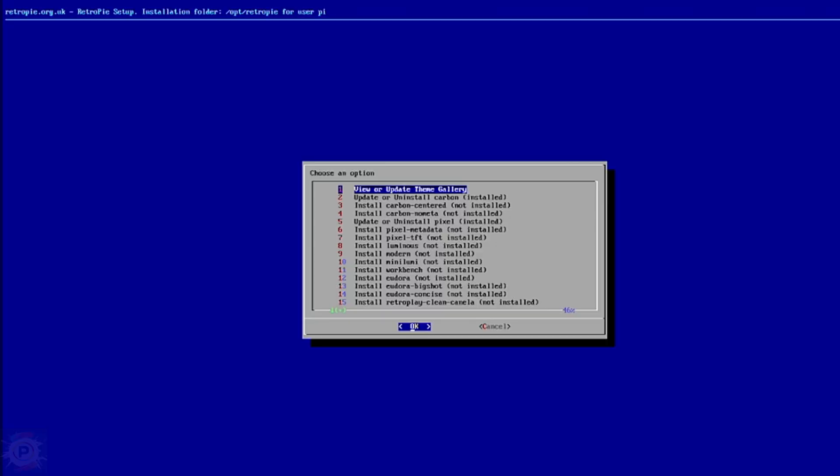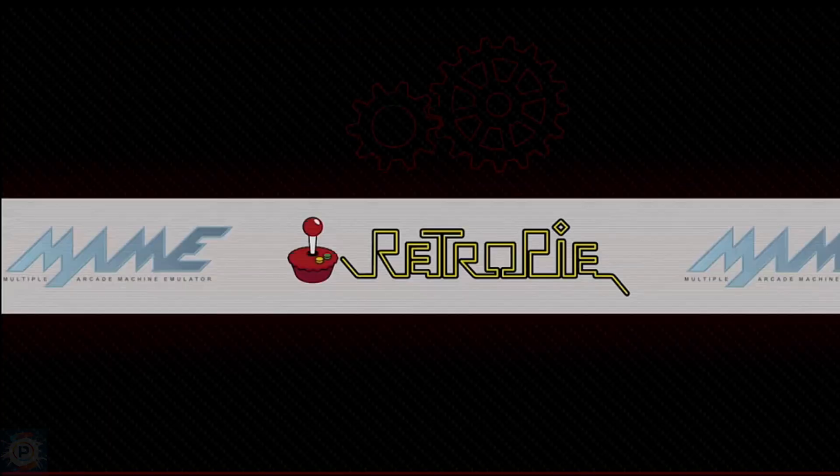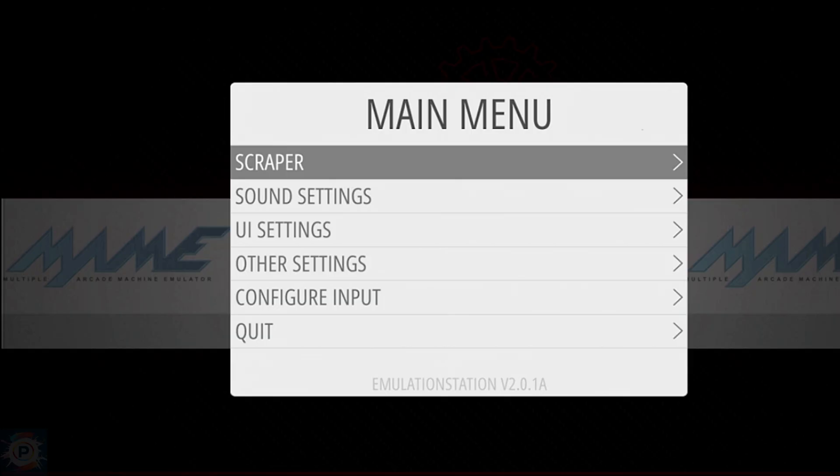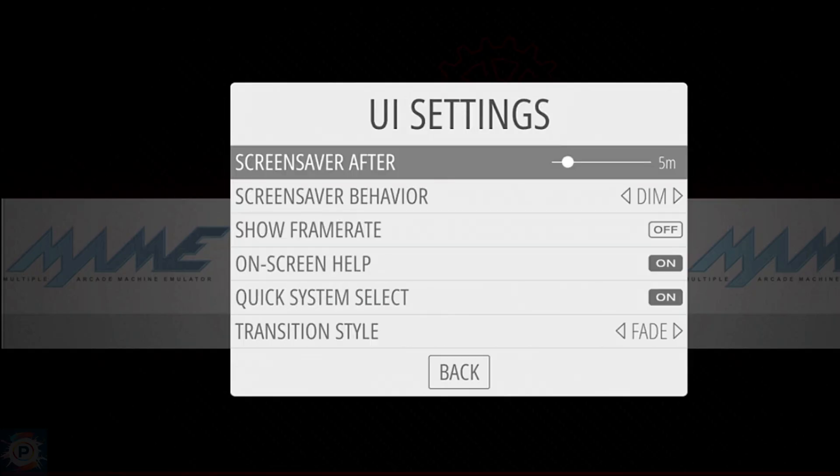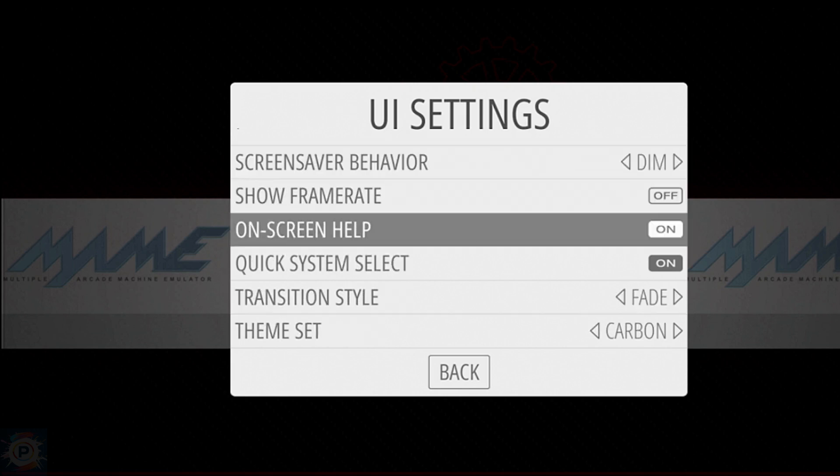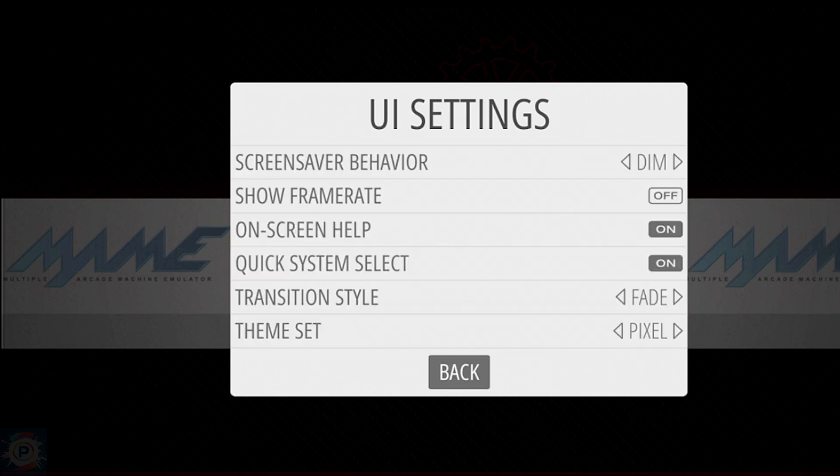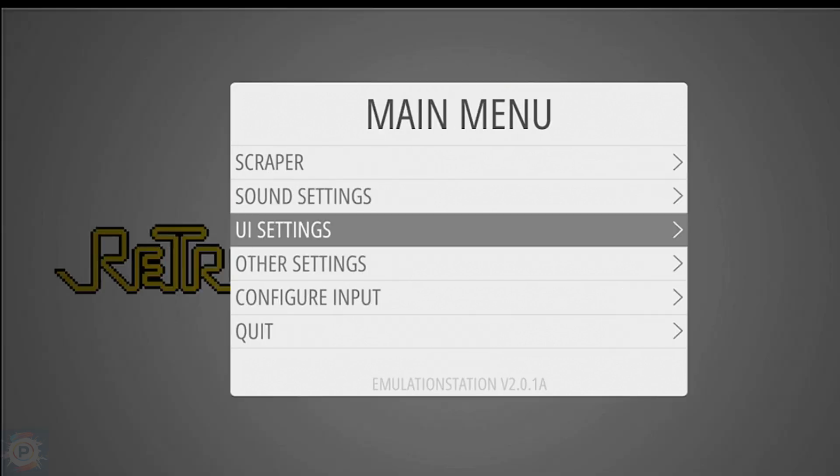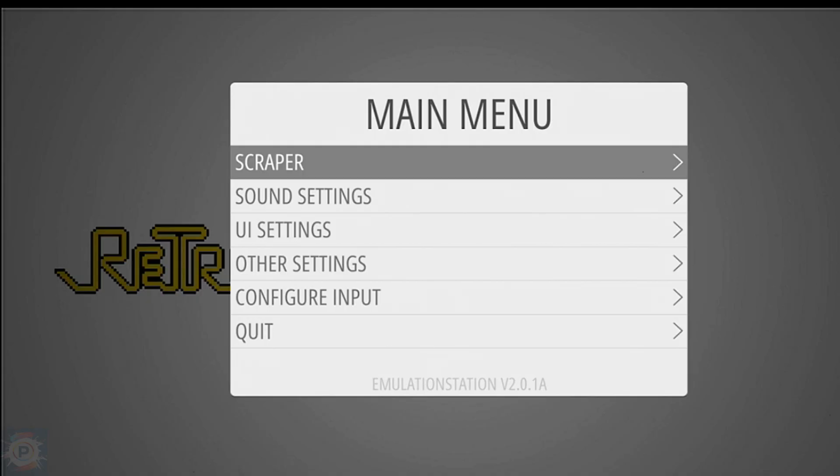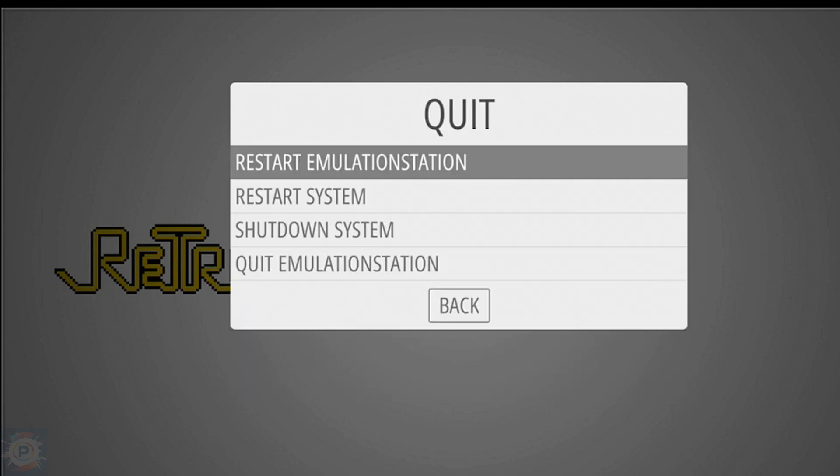To apply the theme, press Start to access the menu, then choose UI Settings, and scroll all the way down to the bottom. Select Theme Set and scroll left or right to choose the theme you want, and then hit Back to apply it. It might take a moment to be applied. When it's done installing, there's an occasional bug where the screen would turn totally white or certain screen elements won't display. Not to worry. Just hit Start to open the menu, then choose Quit and Restart Emulation Station. When Emulation Station comes back up, your new theme will be ready to use.